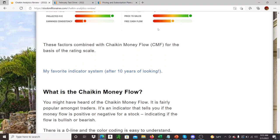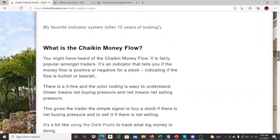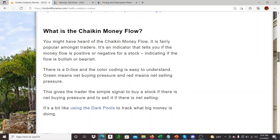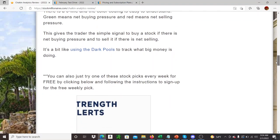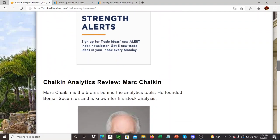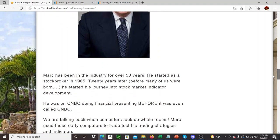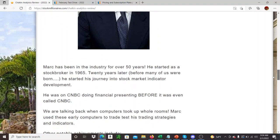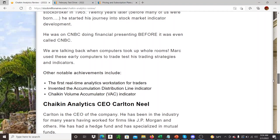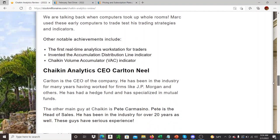They also throw in this Chaikin money flow thing, which I don't really know much about. It sounds a bit like unusual options or dark pool type stuff where they're looking at the money flowing in and out of the stock. So the Chaikin money flow stuff, pretty interesting. I think the thing for me is the credibility. So Mark Chaikin being so well-known and so set up in this industry that he's not going to produce anything that doesn't work really well.